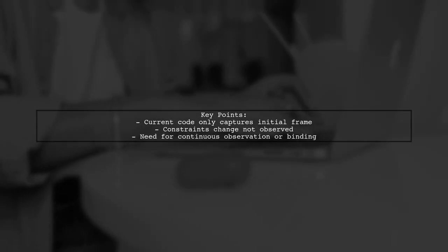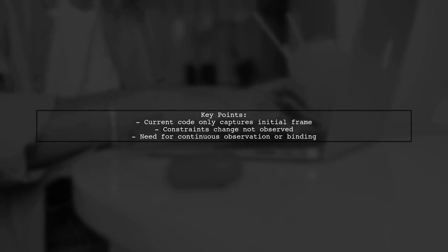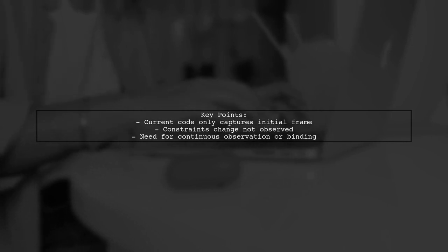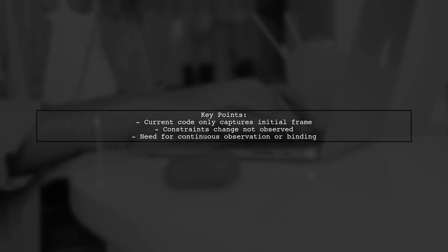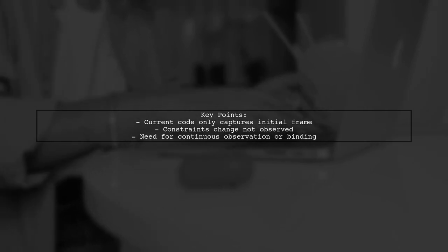The code they use to observe the frame is not capturing changes when the constraints are updated. This raises an important question. Is there a way to continuously observe or bind the positions of these views?